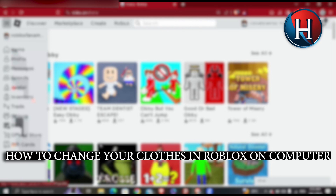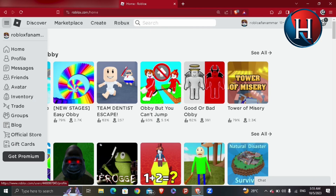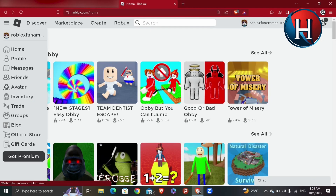First, enter Roblox and sign in with your account. Then click the three lines at the top left and click Avatar.